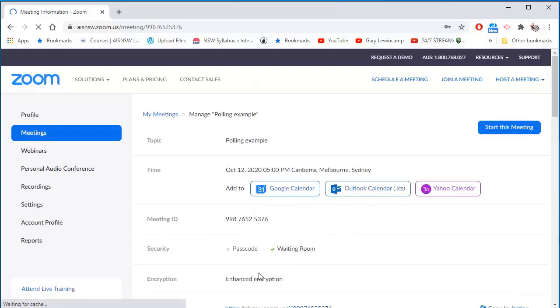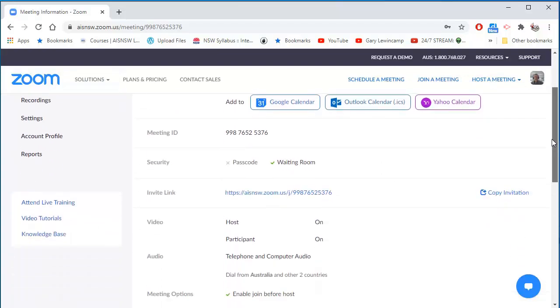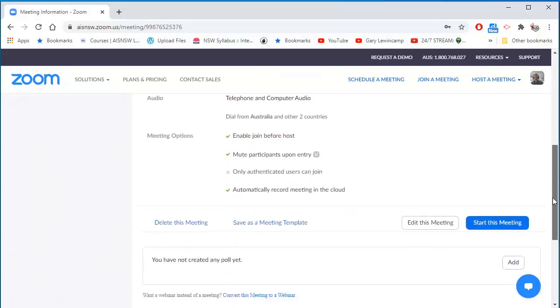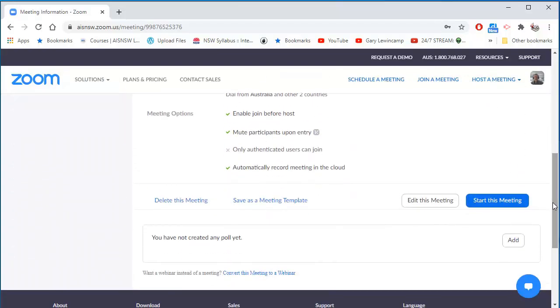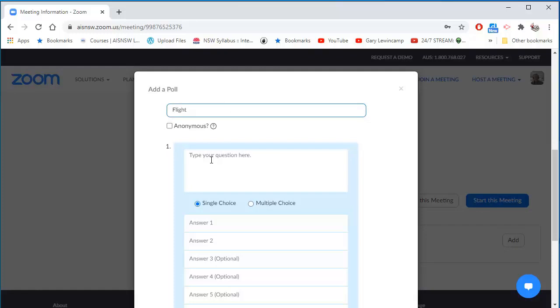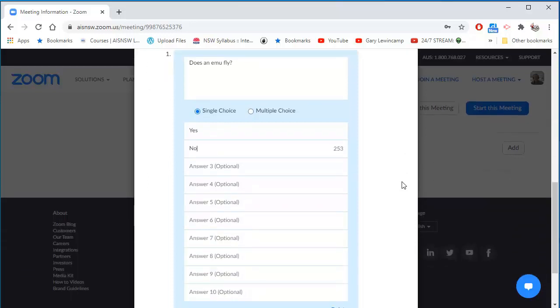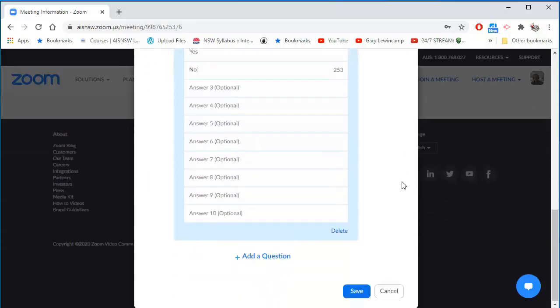In the next screen, down the bottom, it tells me that I don't have any polls yet. So I'll add a poll and I'll ask a couple of questions about flight. So I've entered one question and I'll add a question.